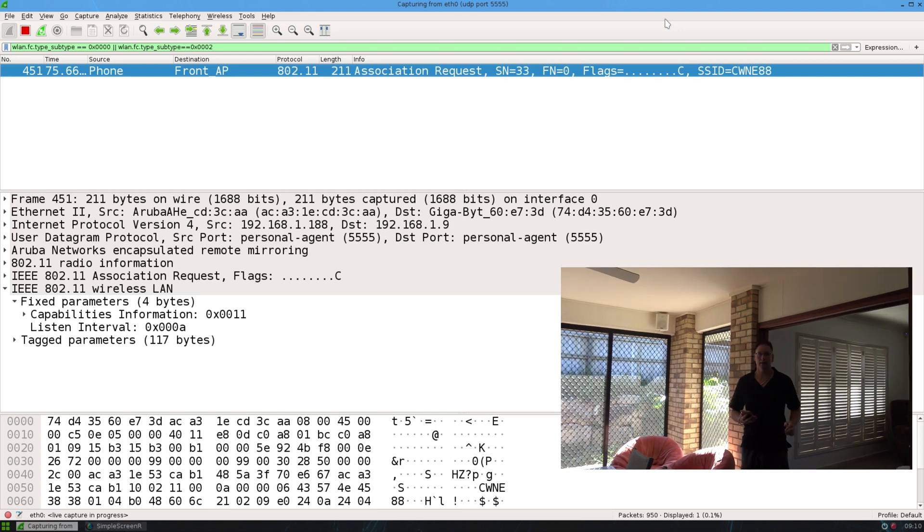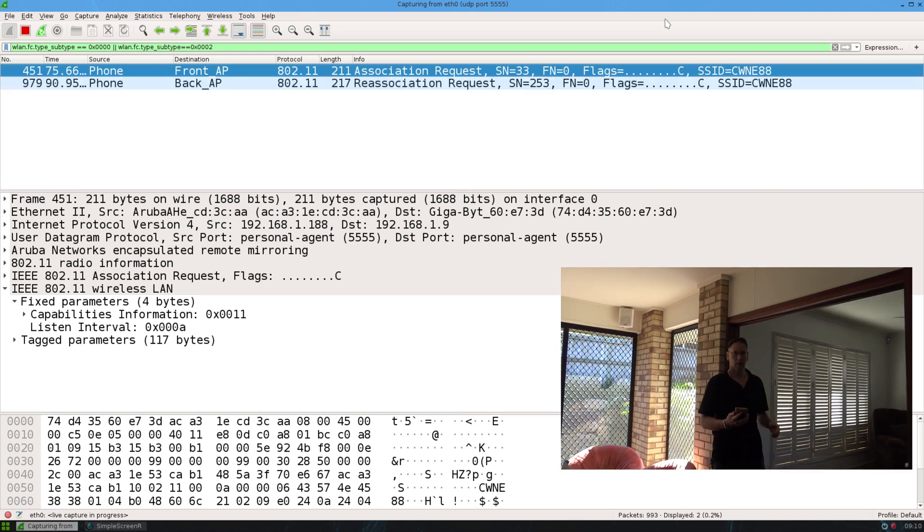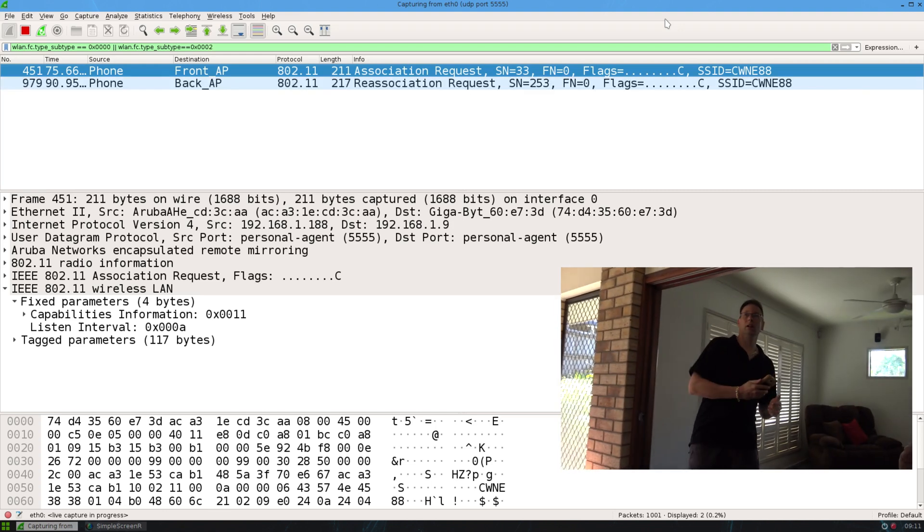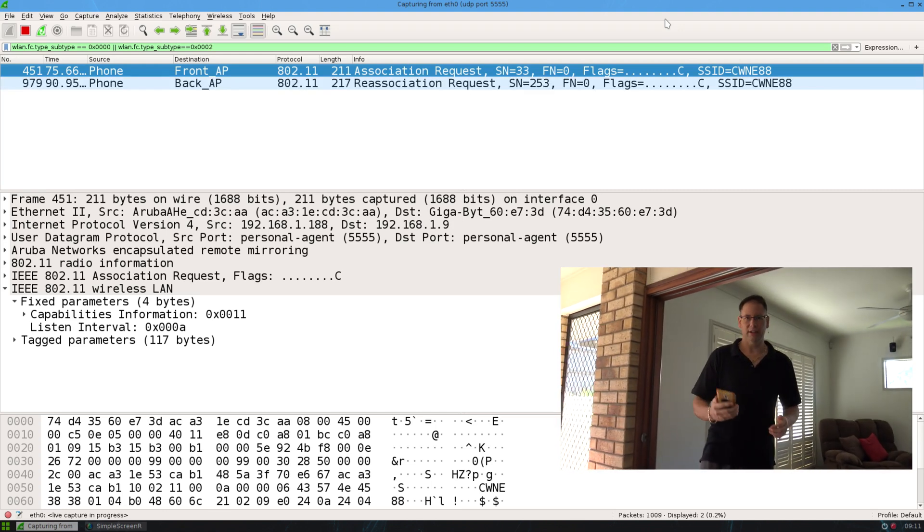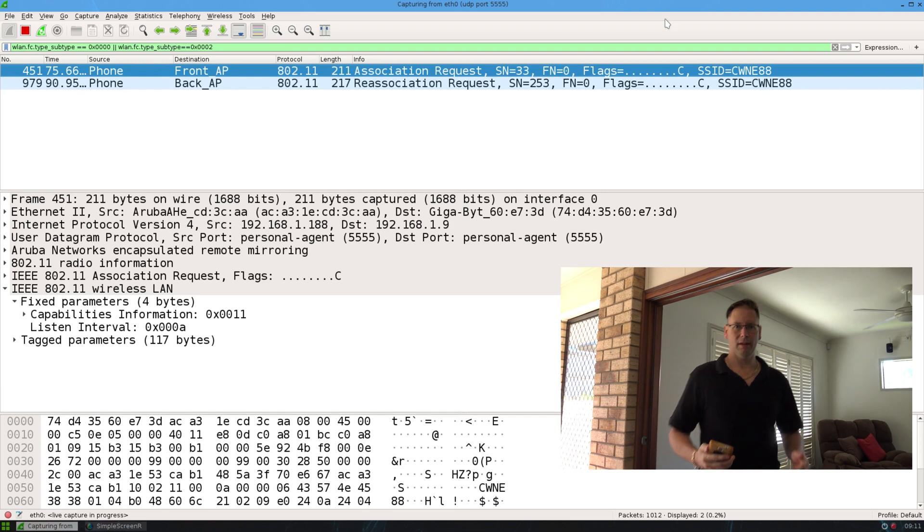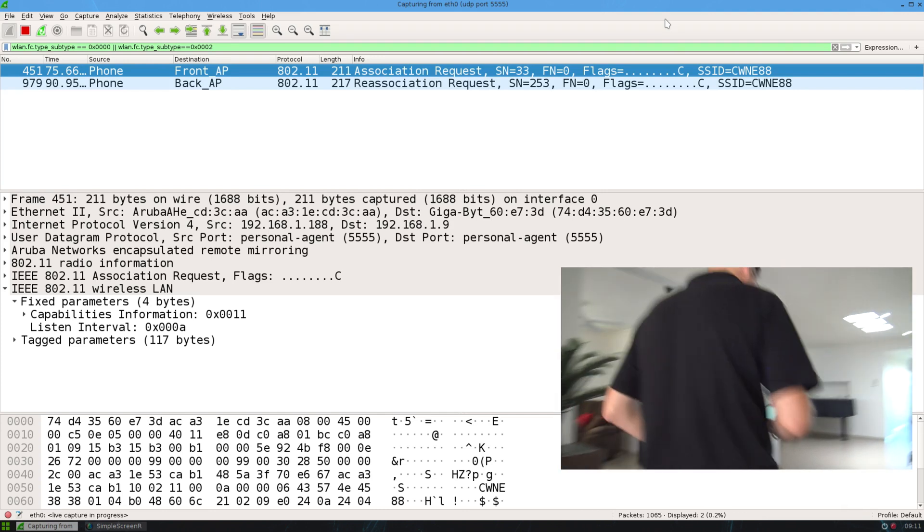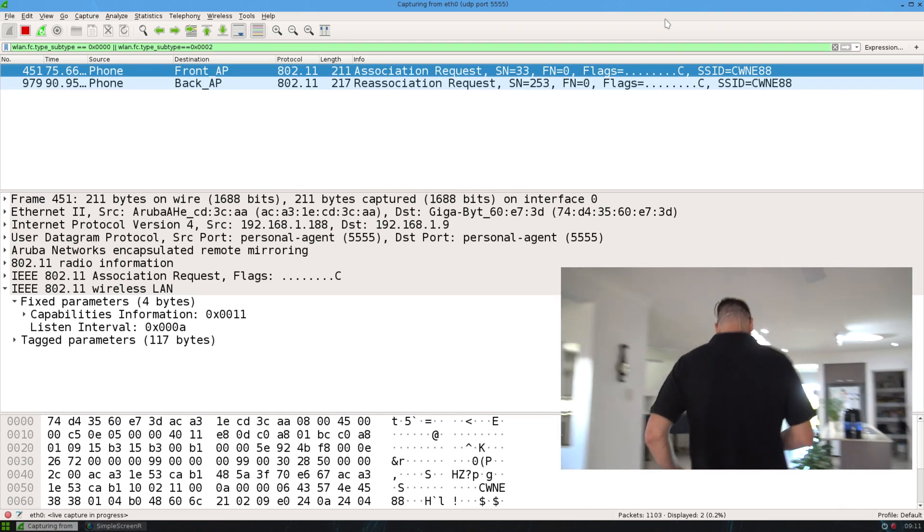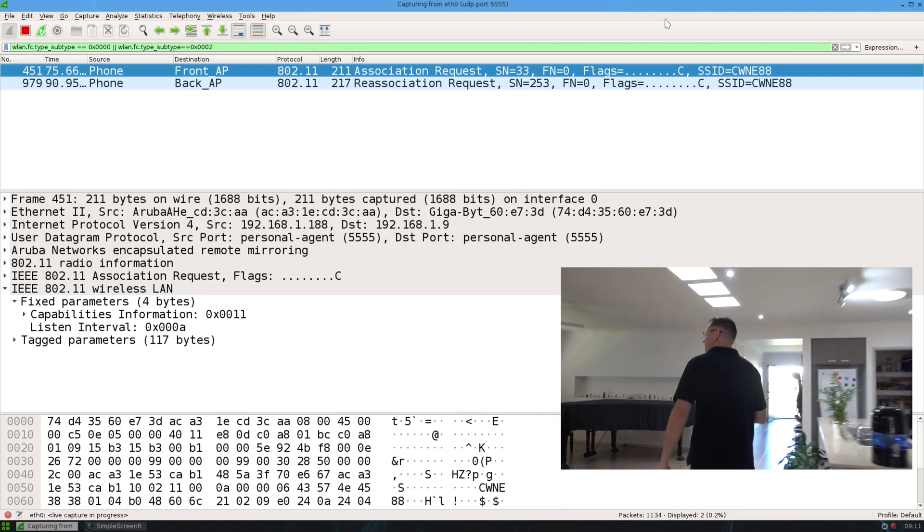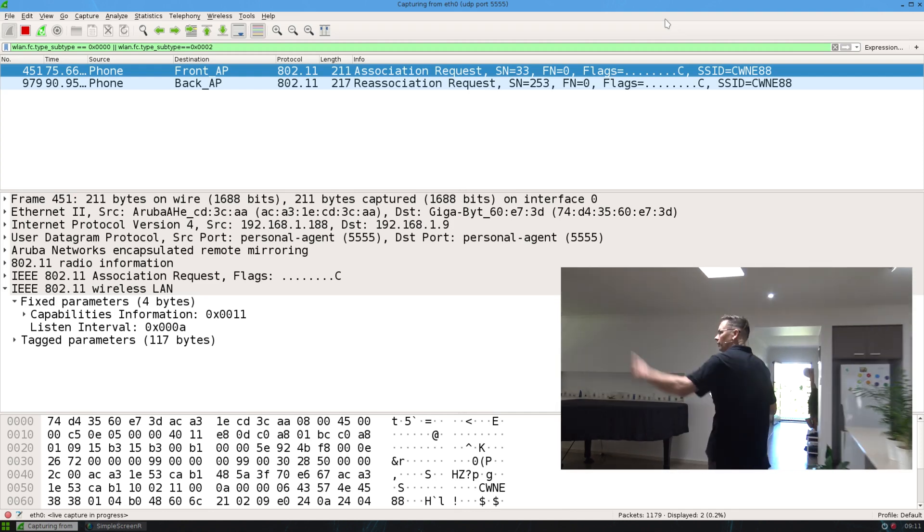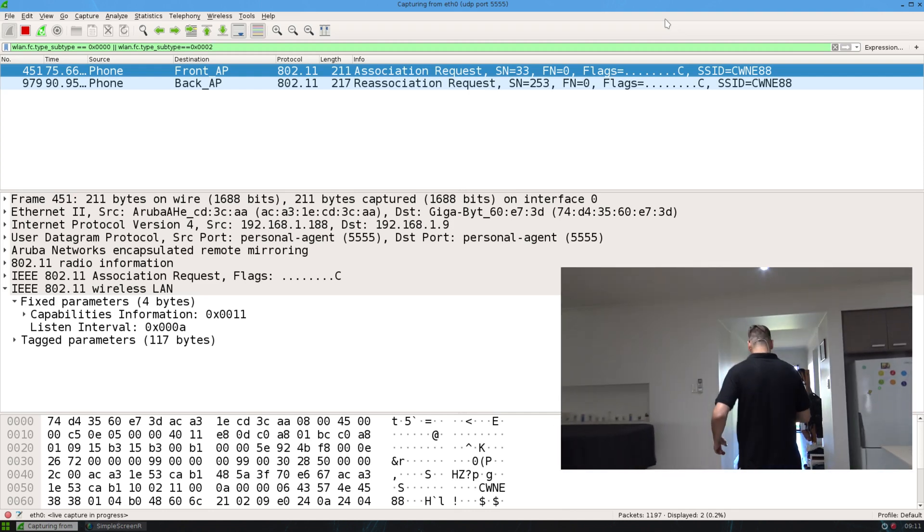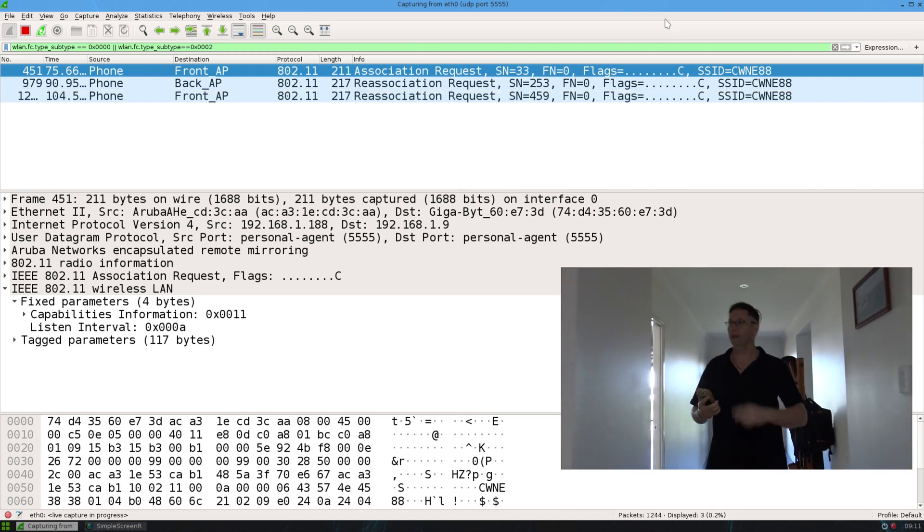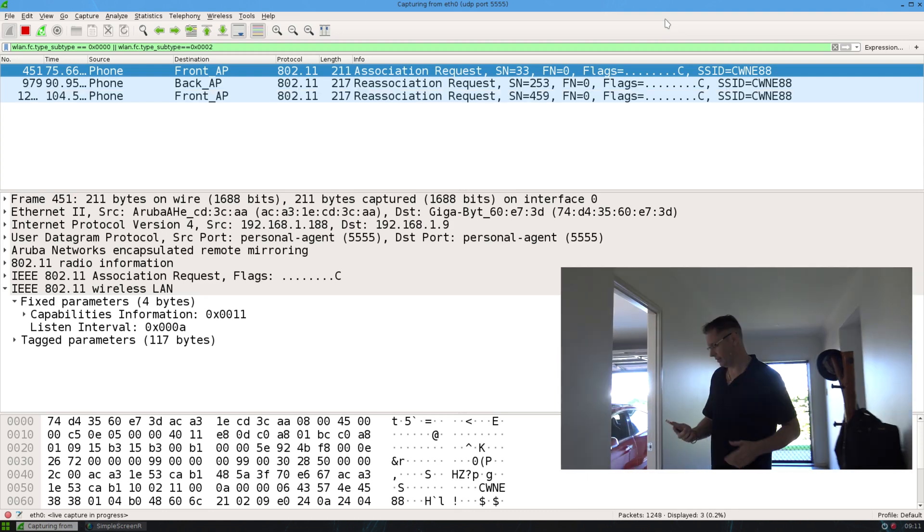Okay, out here I'm at the back so I would have reassociated by now I imagine. So what I'll do is I'll come back towards the front. Yeah, I reassociated to the back. Now I've reassociated to the front.